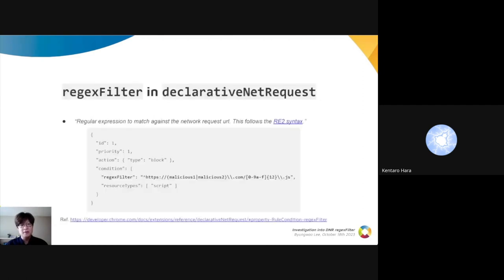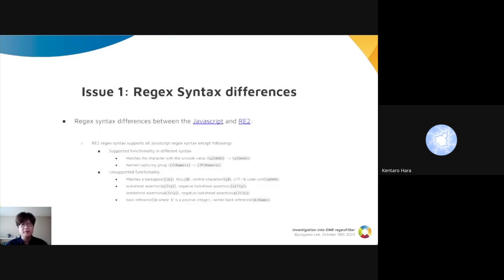The DNR regexFilter attribute lets you specify a pattern to match against the network request URL. In Chrome, it is implemented by using the RE2 library, and this causes a couple of issues. First, there are syntax differences between regexFilter and JavaScript patterns. It's not a big deal since the API document briefly mentions it.